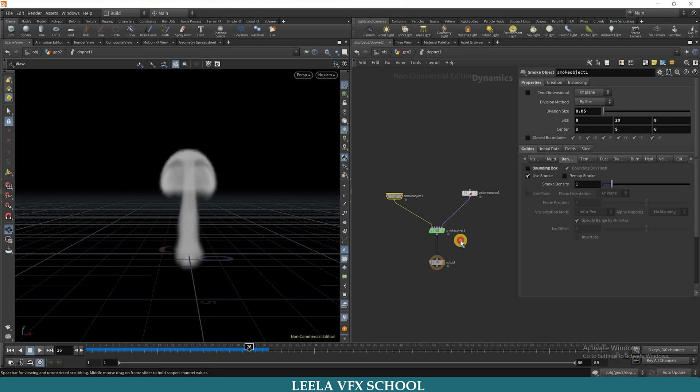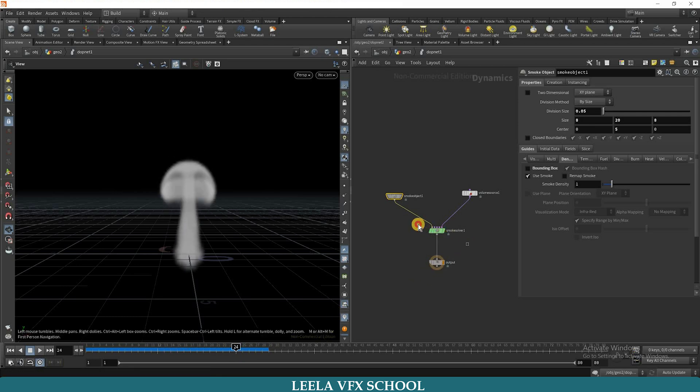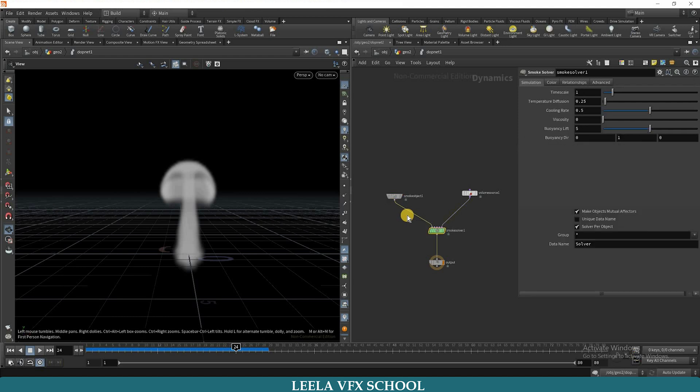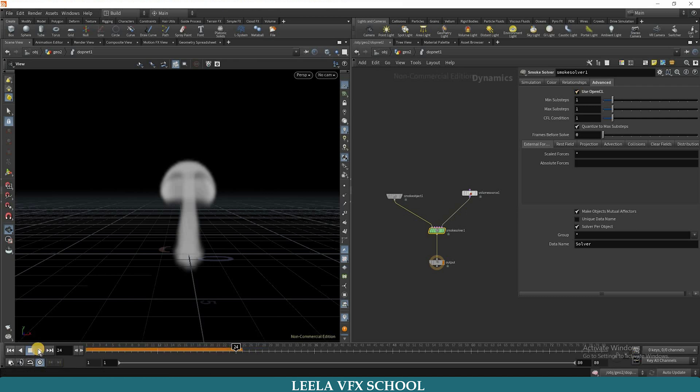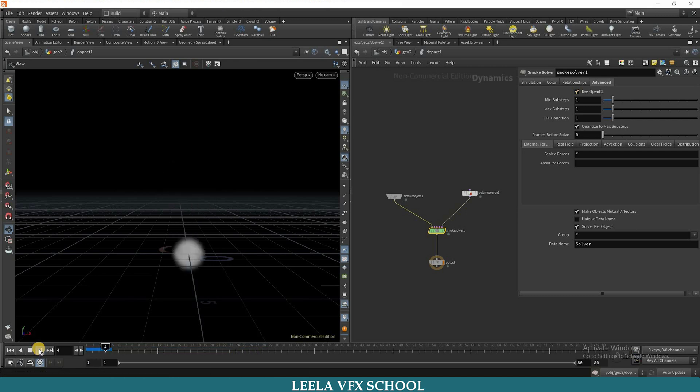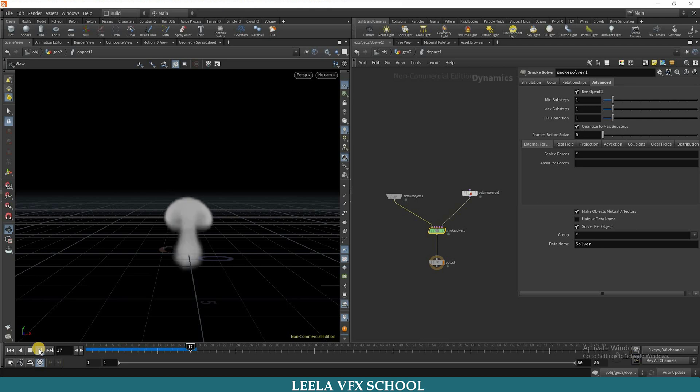So if you are facing this kind of issue, you can go to smoke solver and advanced. You can enable use OpenCL. Now if you enable this, we are getting speed simulation.